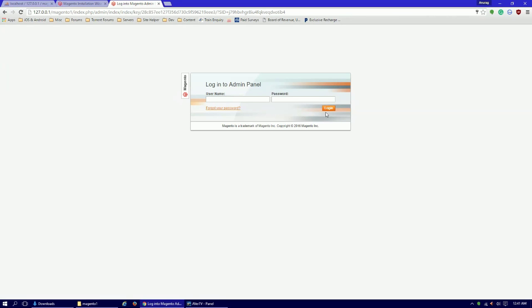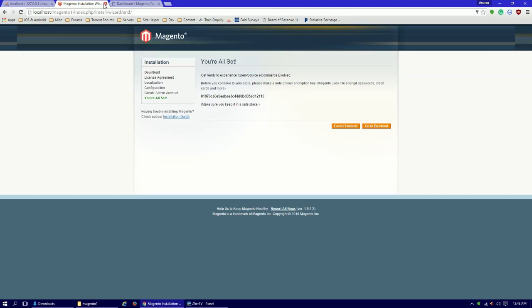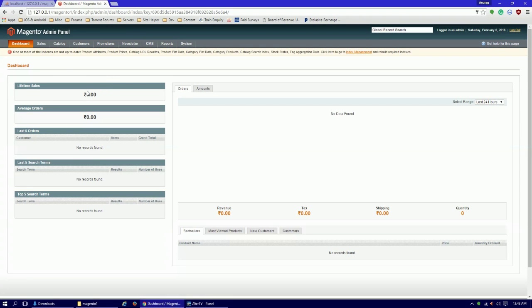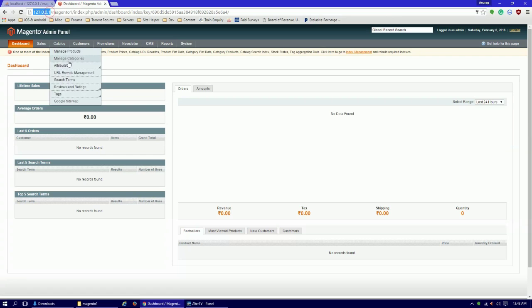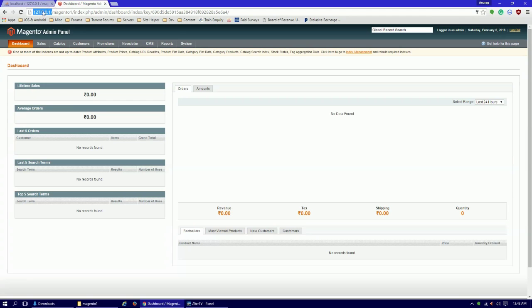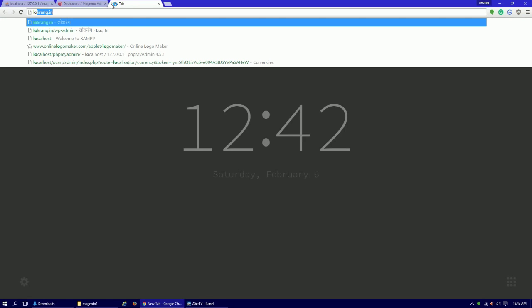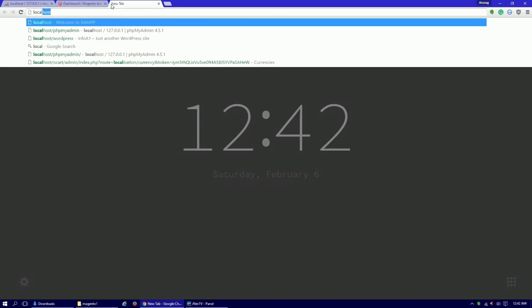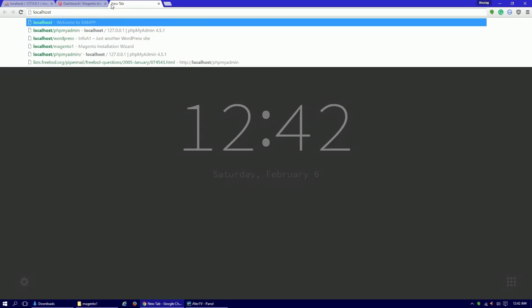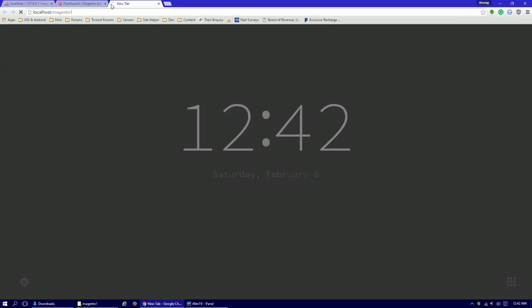Okay guys, it is logged in. But there is one problem - we entered the 127.0.0.1, so whenever we log in, we can log in using this address because we entered this address. If you will try to log in with localhost, you will not get any error, but it will automatically redirect to this address. You can check front end - localhost magento1. Here you can check the front end. It will automatically redirect to this.